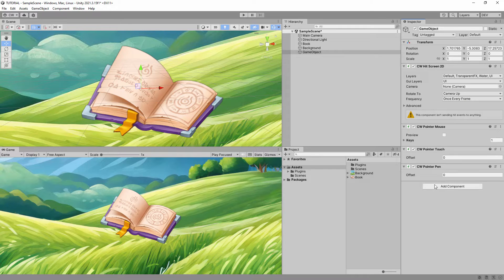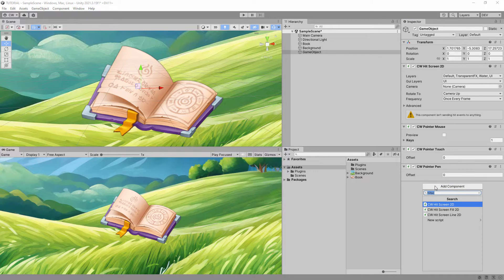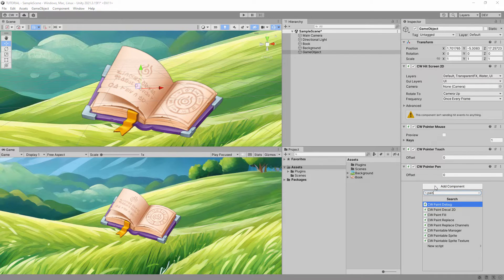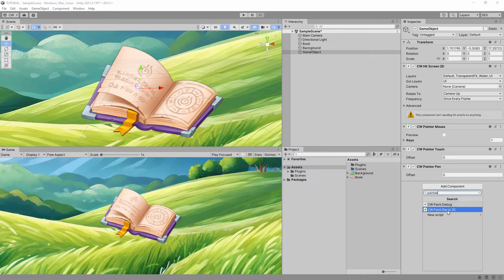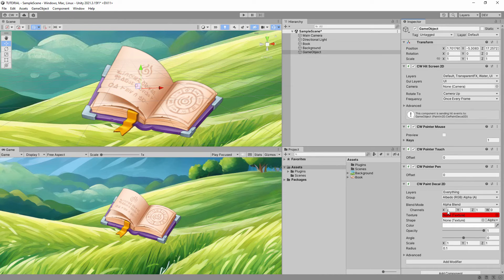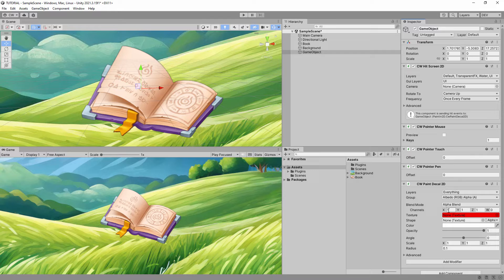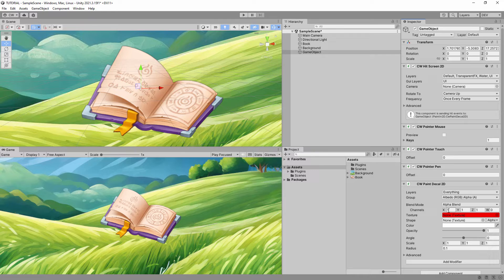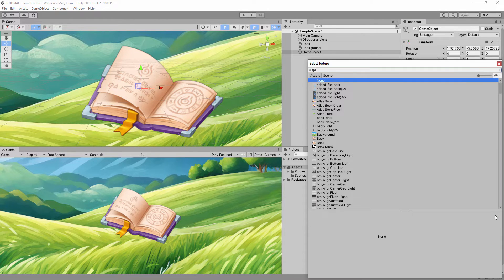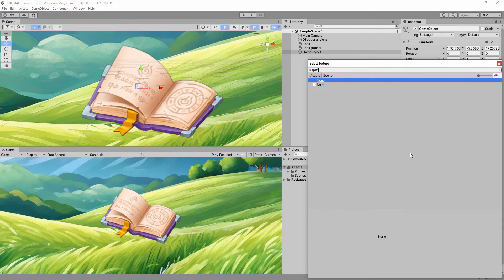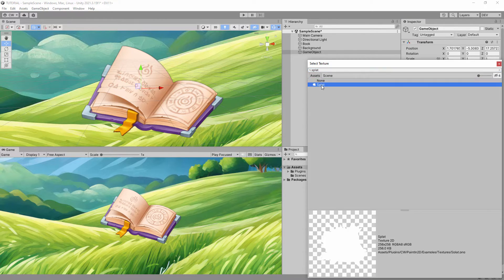Then, on the same game object, also add the Paint Decal 2D component. When combined, these components allow you to paint any paintable sprites under the mouse or under your finger. The Paint Decal 2D component needs a decal texture to paint, so we will select this Paint Splat Texture.